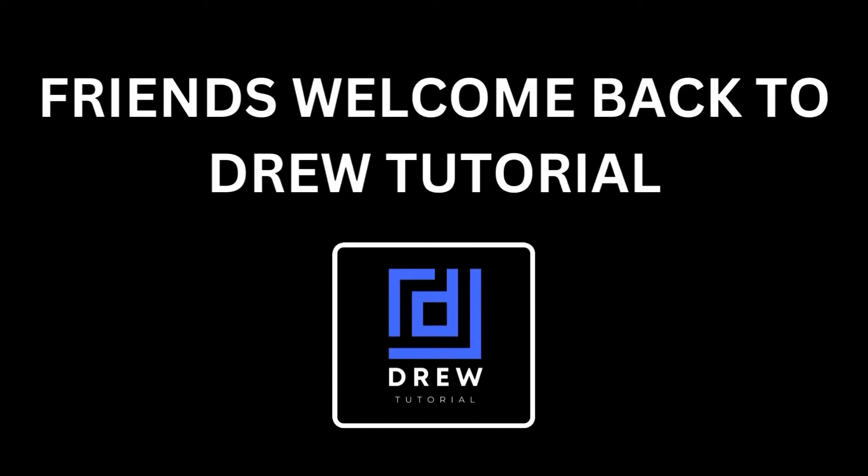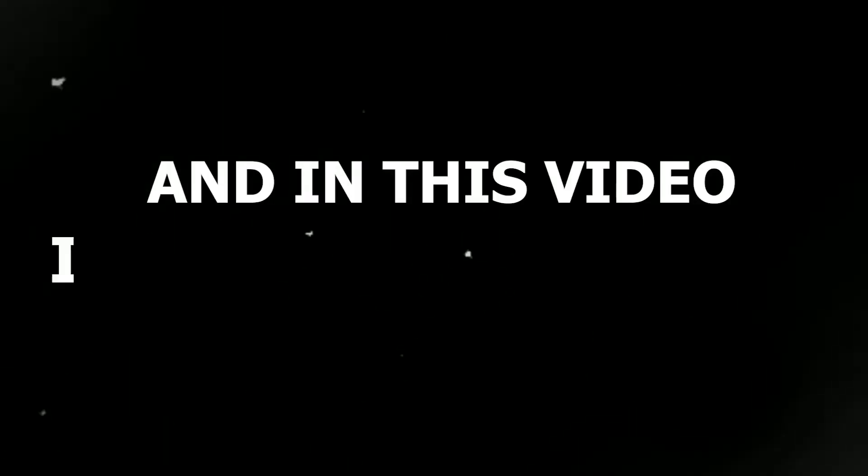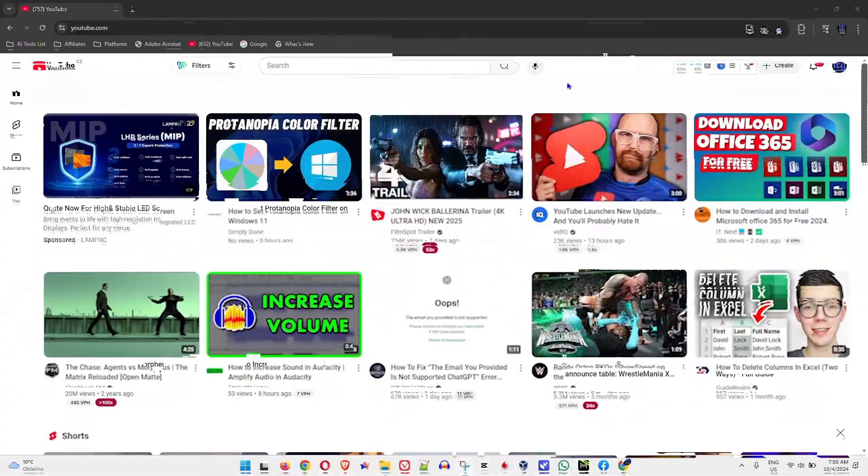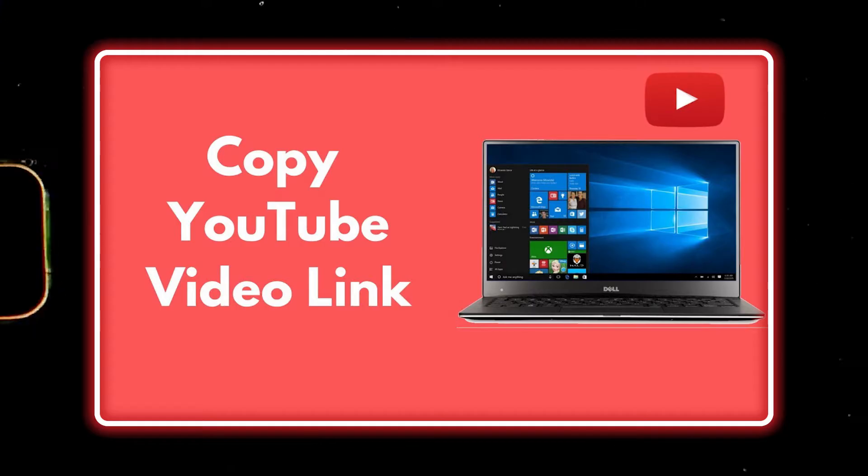Friends, welcome back to YouTube Oral. In this video I'm going to show you all the ways how you can copy a YouTube video link.